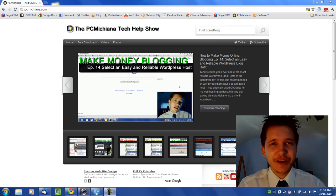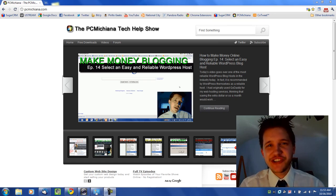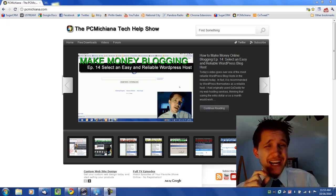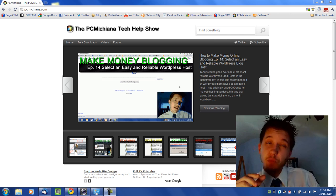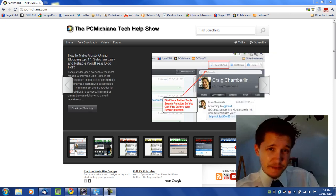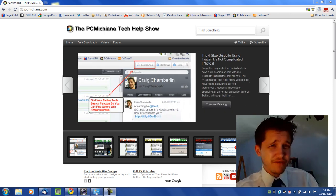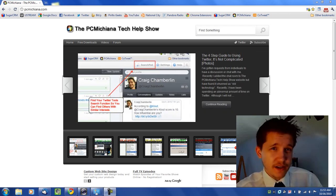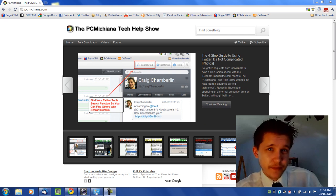Hello and welcome to the PC Michiana Tech Help Show. I'm your host Craig Chamberlain and we are on the Faster 7 series where I show you how to speed up your Windows 7 operating system. No matter what version it is, this will show you how to speed it up.